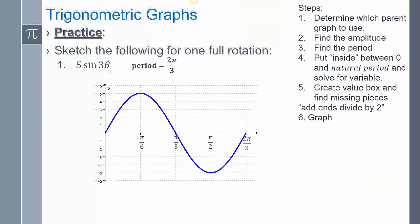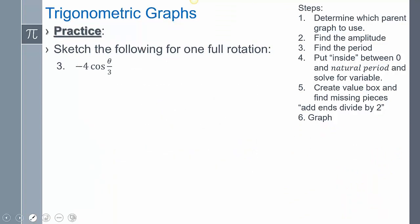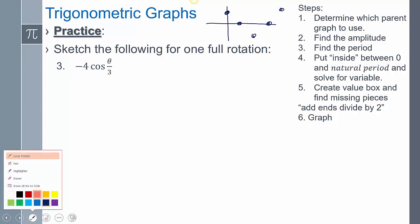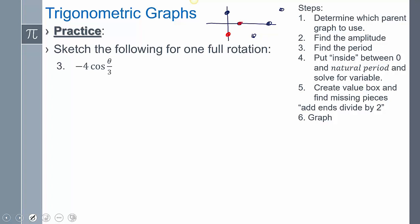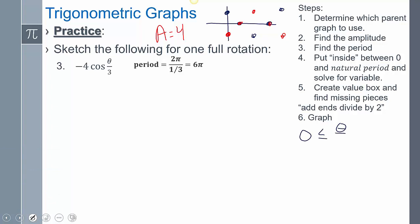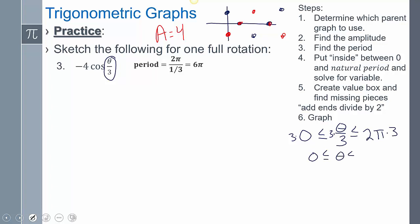Let's do one more — cosine. My parent graph: starts up at amplitude, crosses, goes below, crosses, goes back up. But there's a negative sign, which means a reflection — everything flips. My amplitude is four — always positive. The period: two pi over one third gives six pi. Now I take the inside of the function, theta over three, and place it between zero and two pi. Multiplying everything by three gives zero ≤ theta ≤ six pi — those are my start and end values.